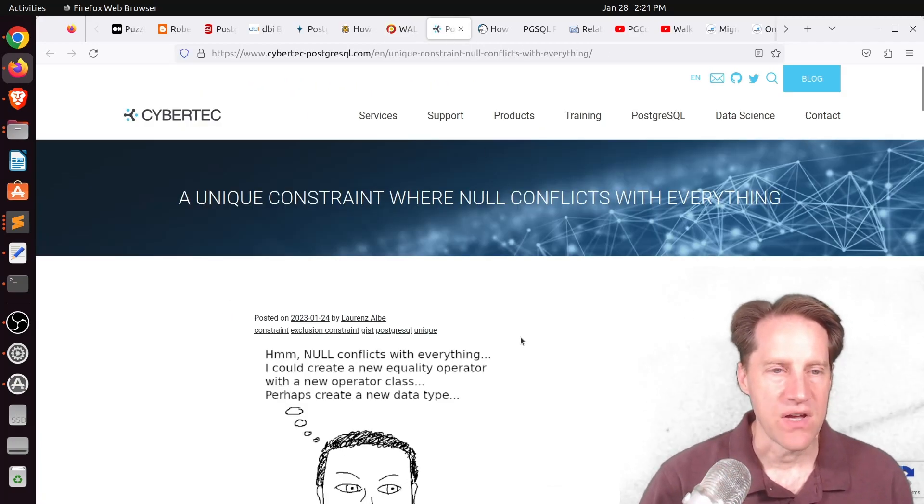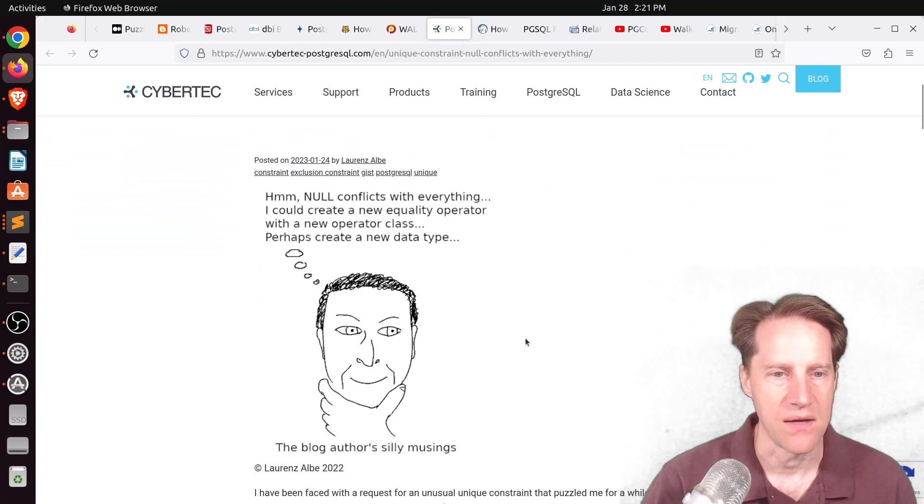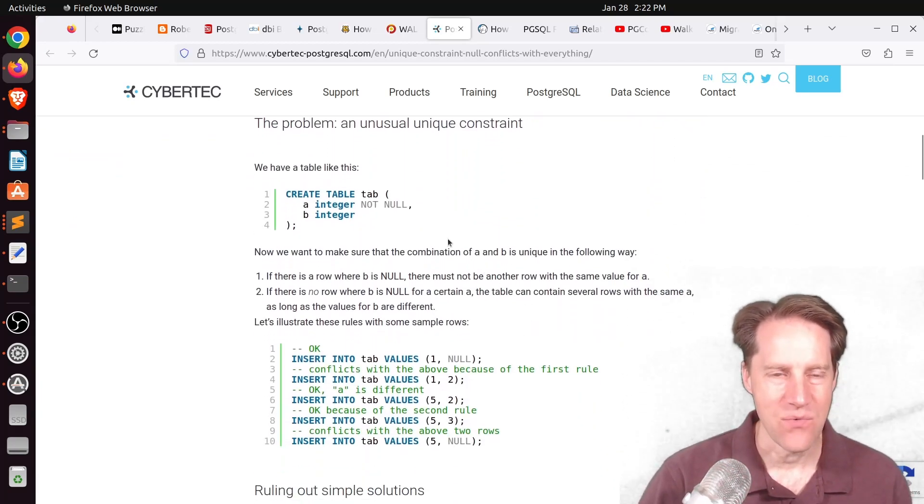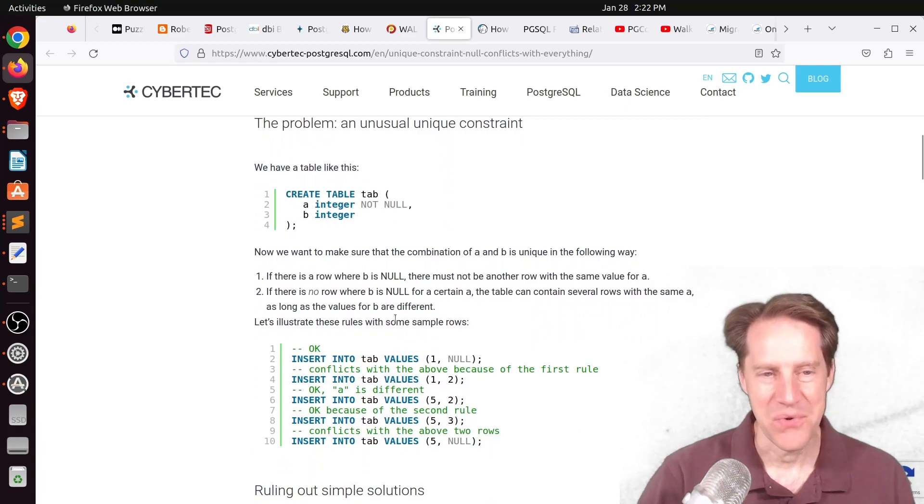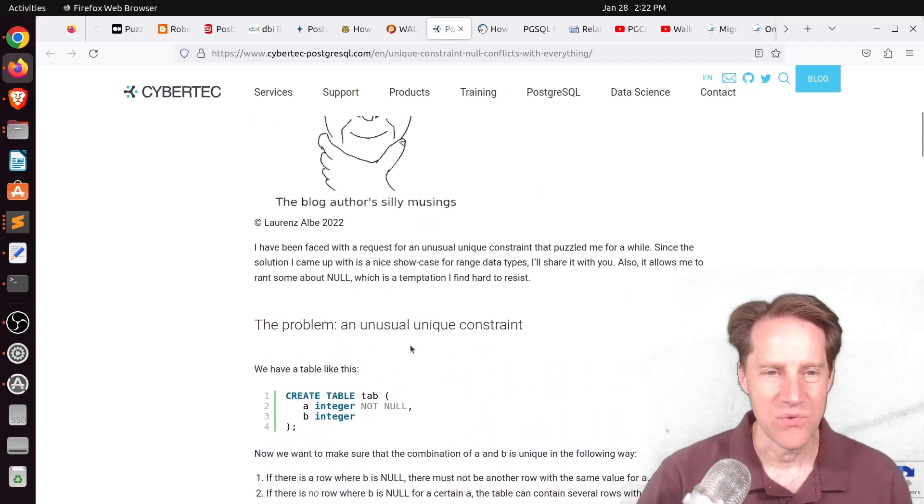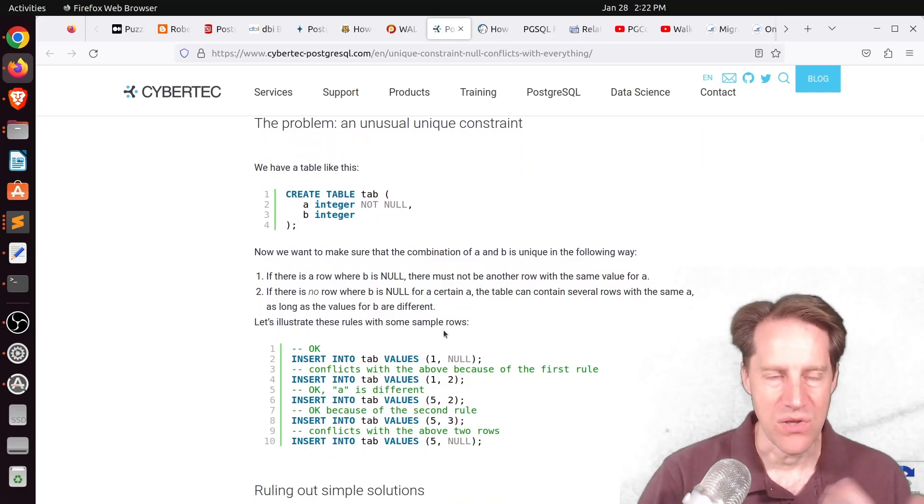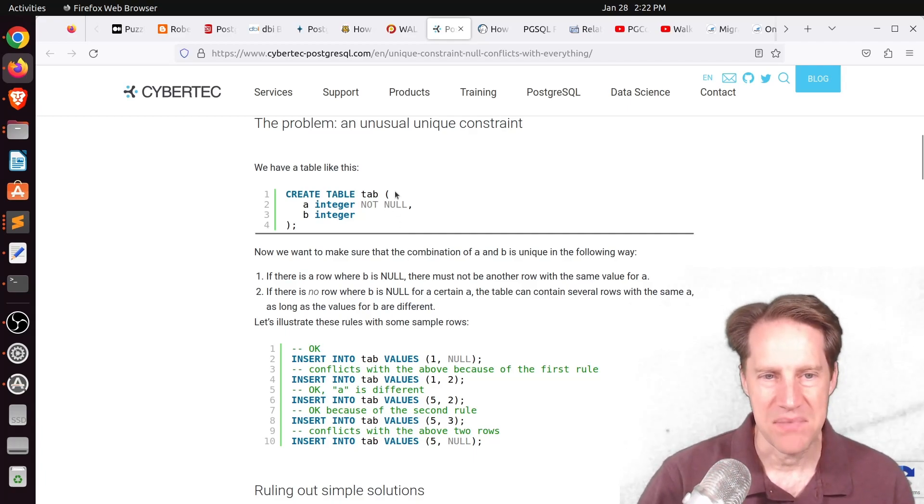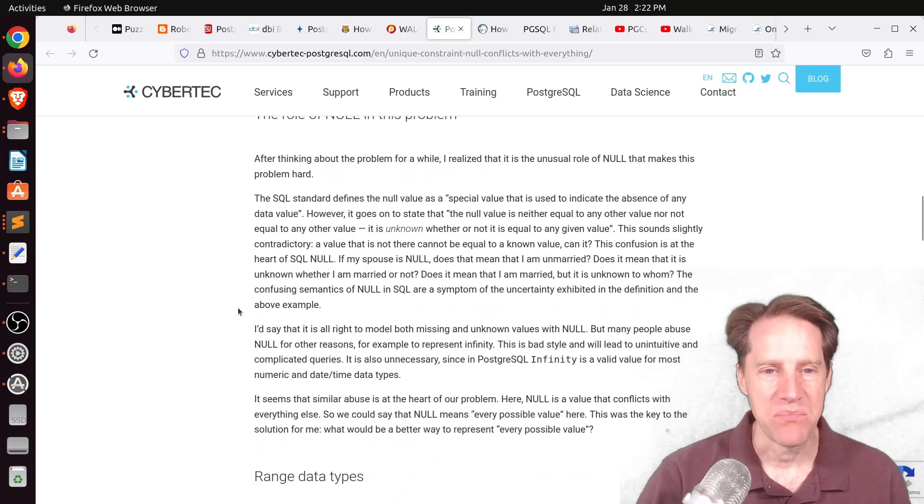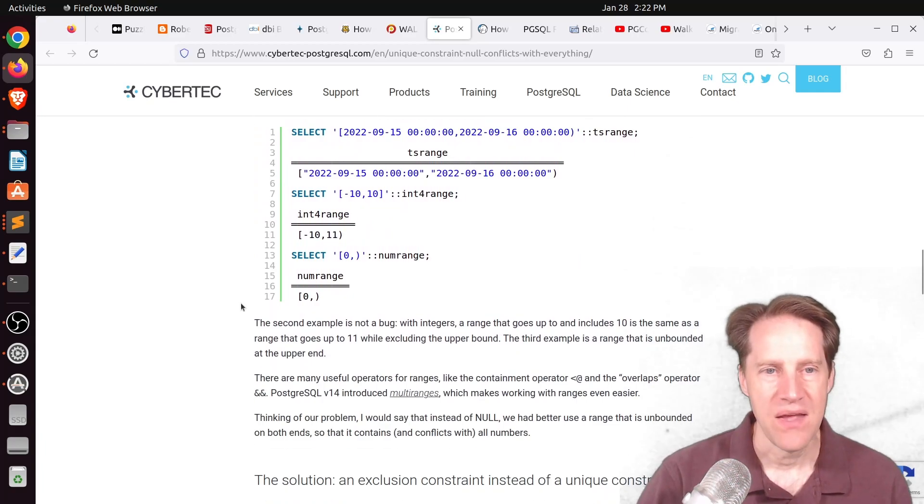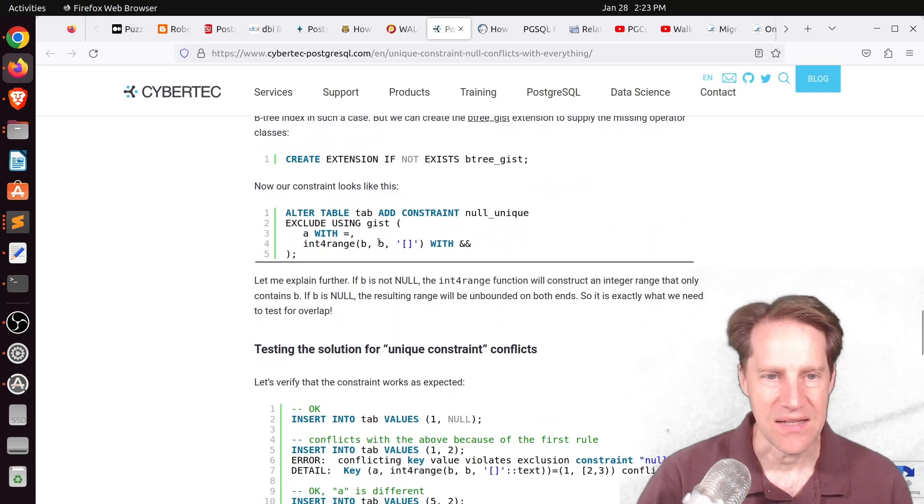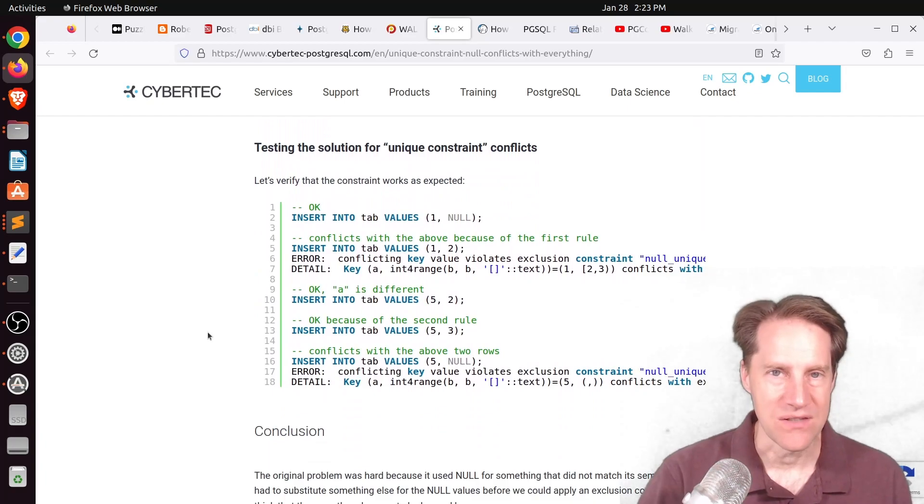Next piece of content, a unique constraint where null conflicts with everything. This is from cybertech-postgresql.com. And he's talking about a real head-scratcher where there's a lot of constraints they want to apply with just a two-integer table. But basically, with a particular constraint they were wanting to apply, they couldn't think of any permutation where they could use a unique constraint or unique index on the table to get what the desired outcome was. And it was mainly because of this null. But they actually came up with an innovative way of getting around it by using an exclusion constraint. So setting up range types in this case and an exclusion constraint with this particular gist index gave them exactly what they needed. So if you're interested in exploring the solution, definitely check out this blog post.